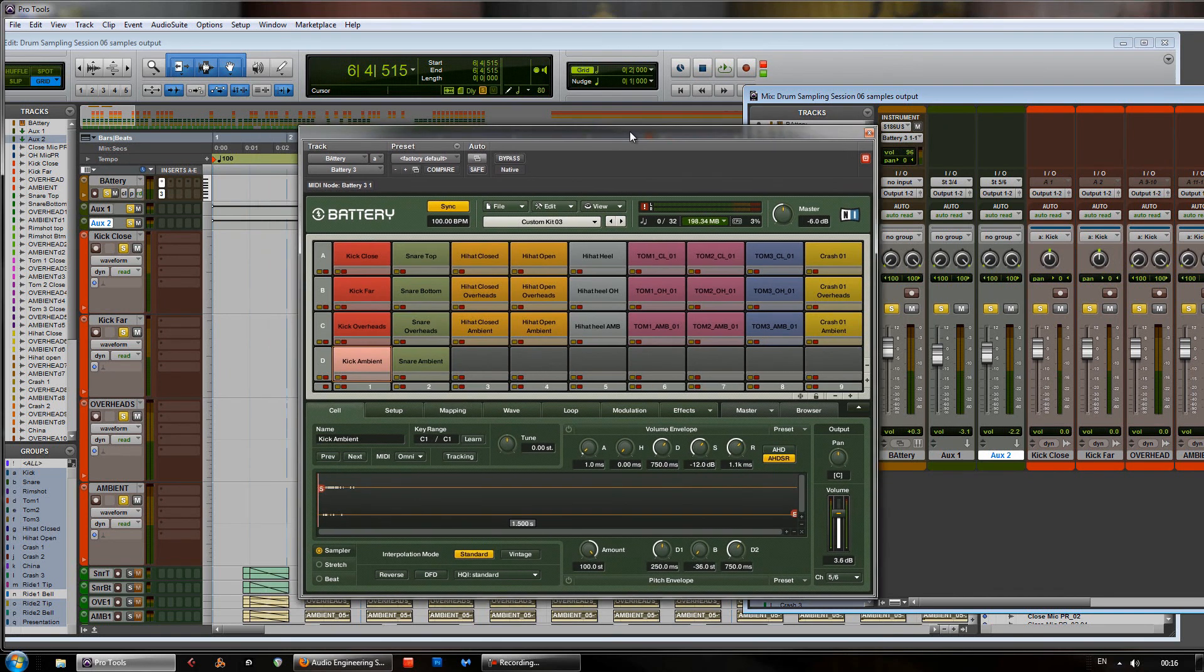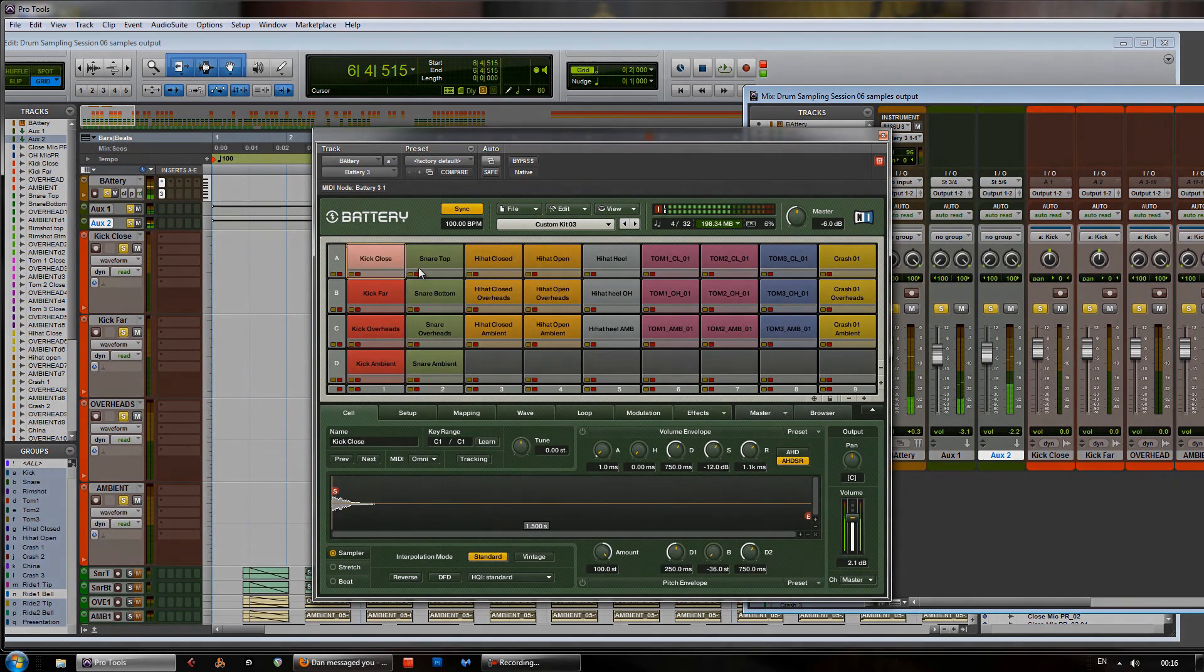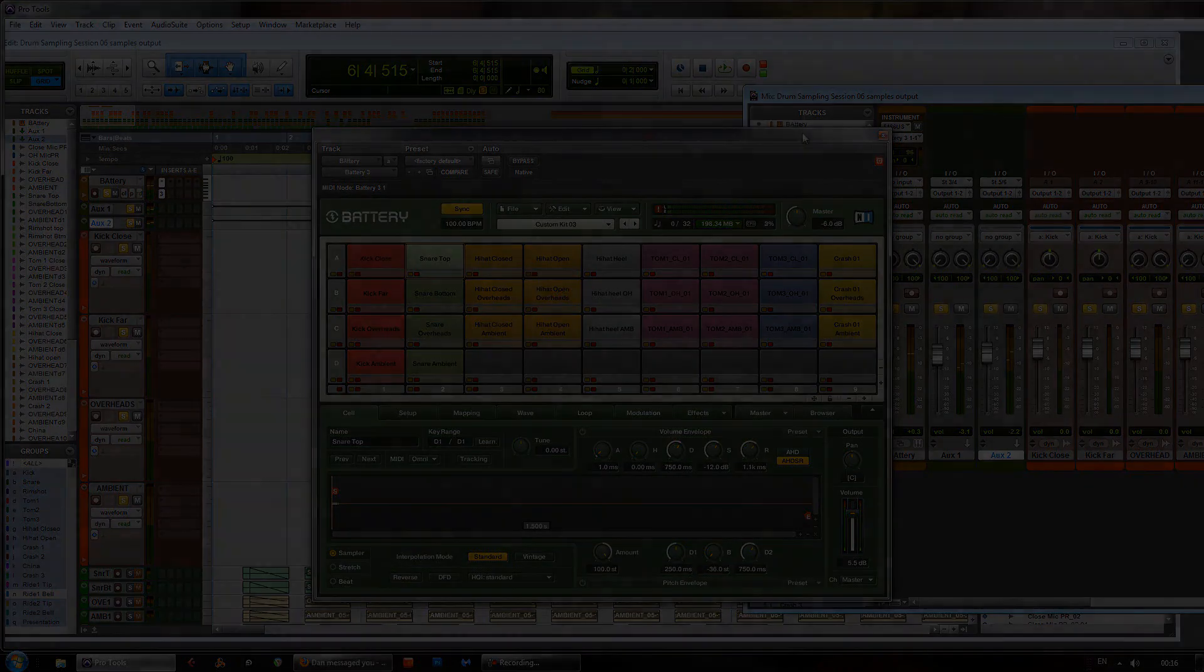So, that concludes a quick tutorial on how to set up a multi-sampled kit and how to route it within battery and Pro Tools.